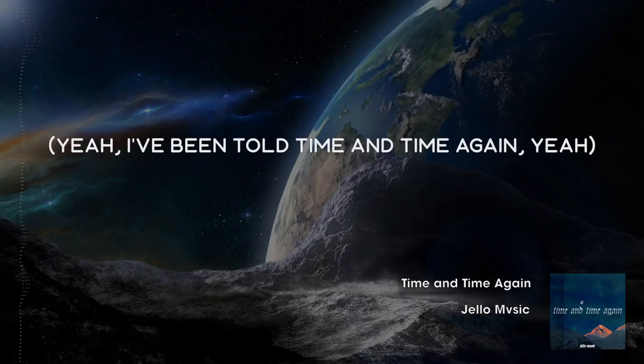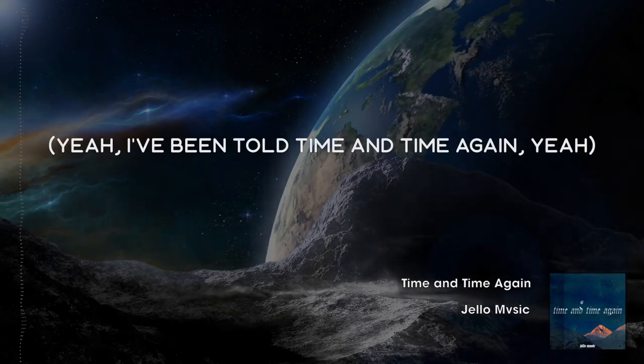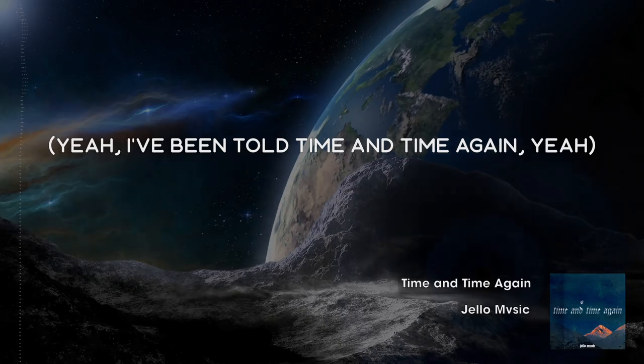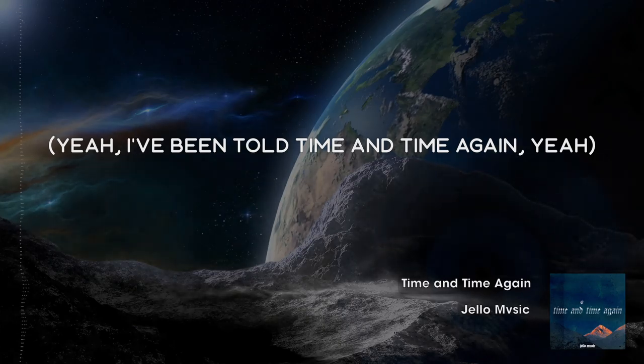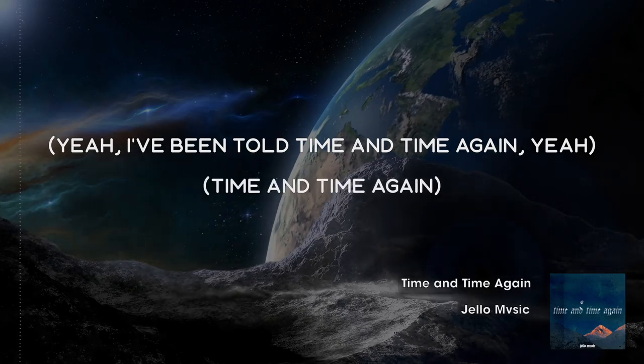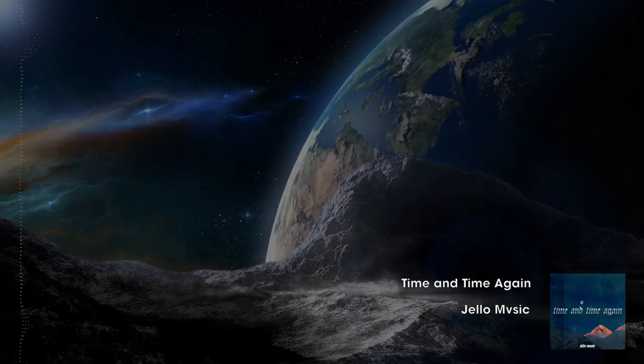Yeah, I've been told time and time again. Yeah, time and time again.